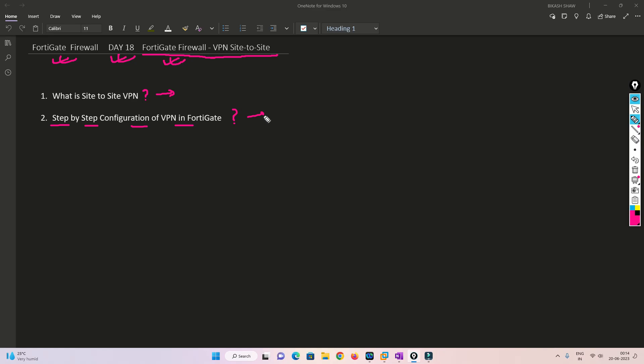This will be a detailed practical video for site-to-site VPN between two FortiGate devices. If you want a video for FortiGate to Cisco or FortiGate to Palo Alto or something like that, you can request it in the comment section and I will make a new video for that specific scenario.